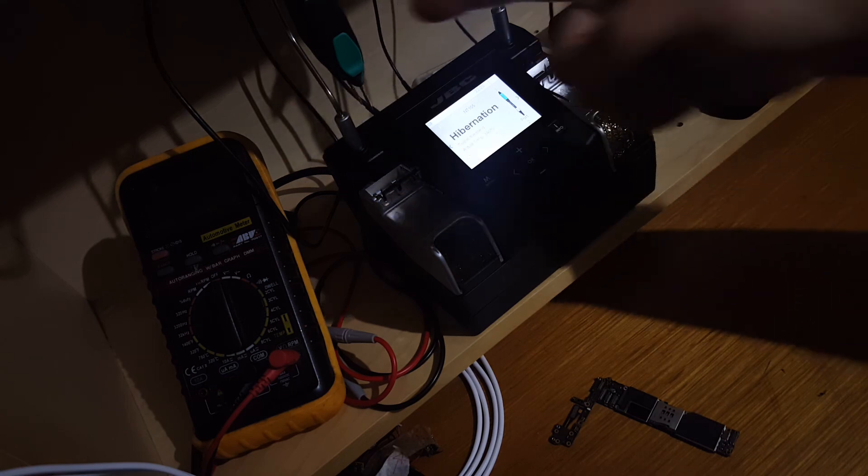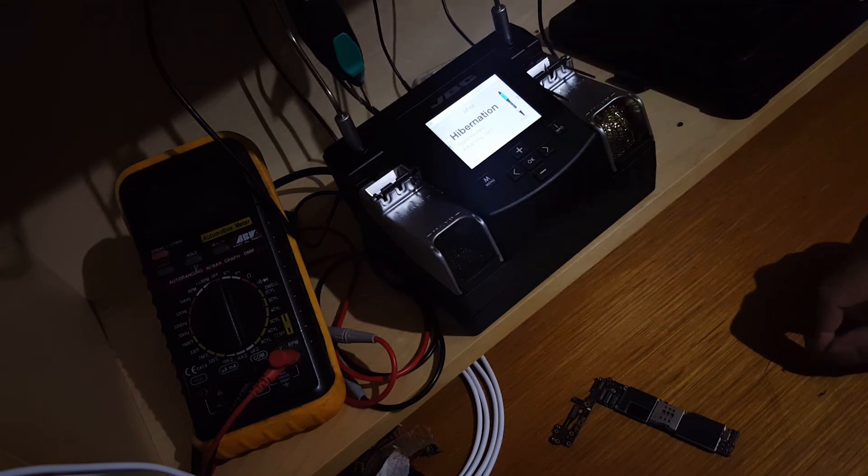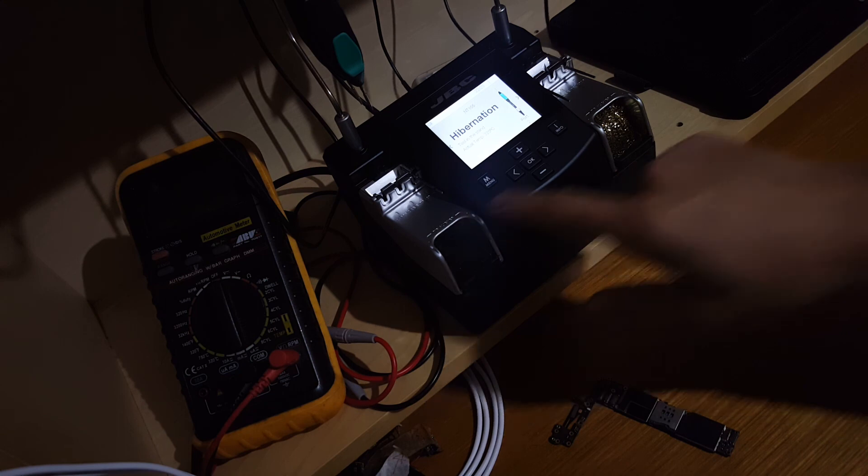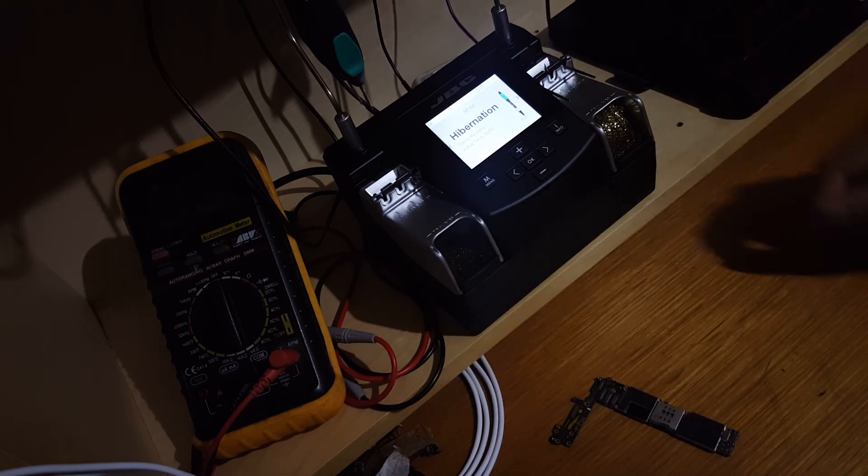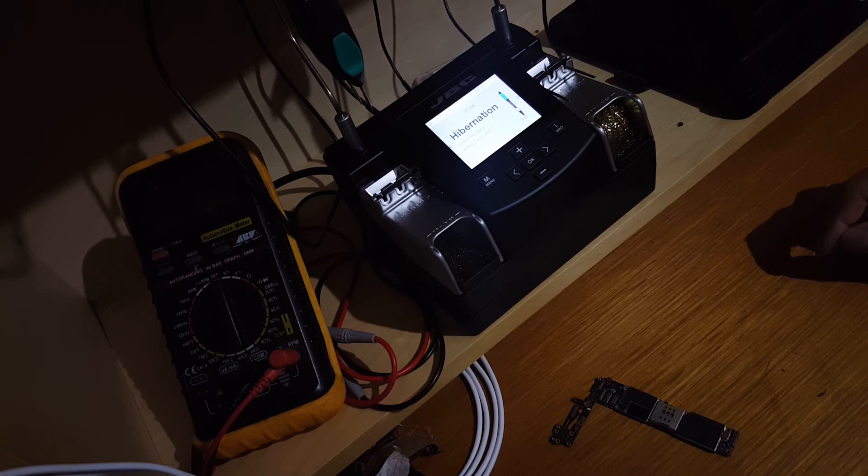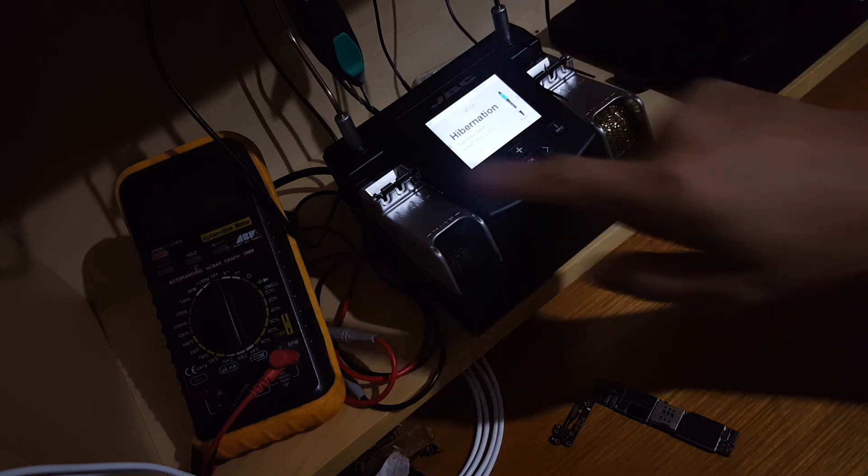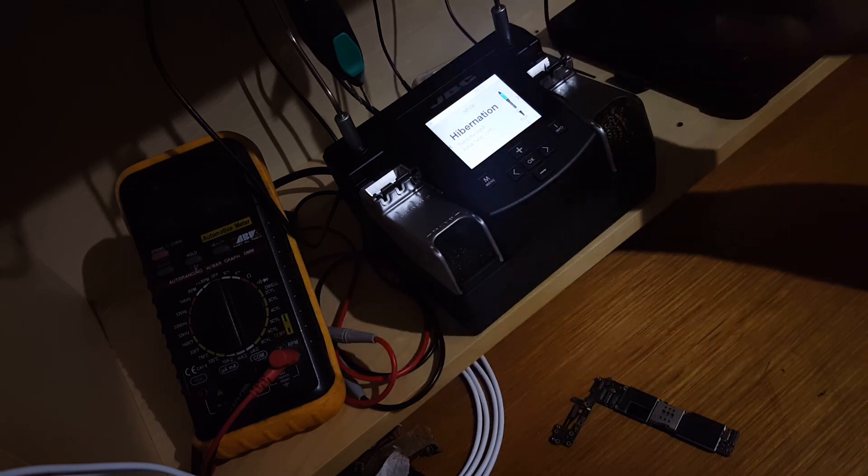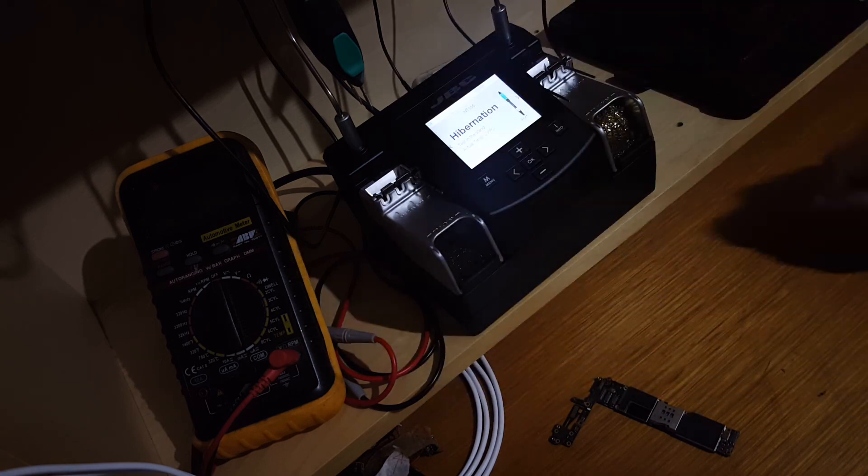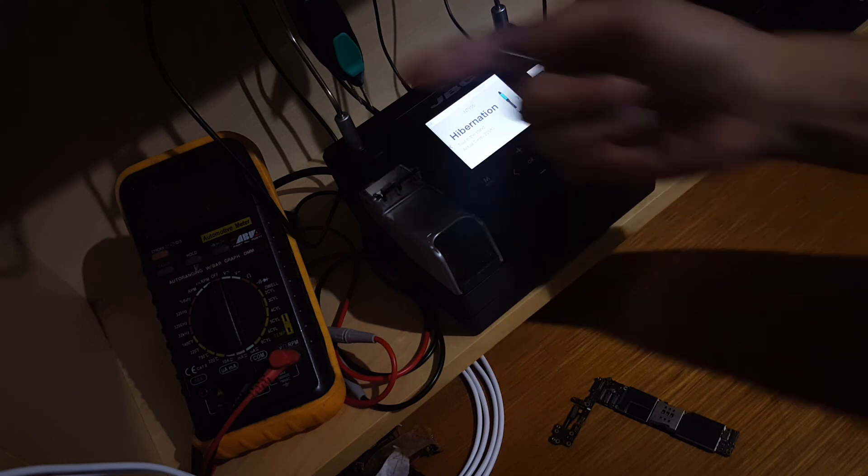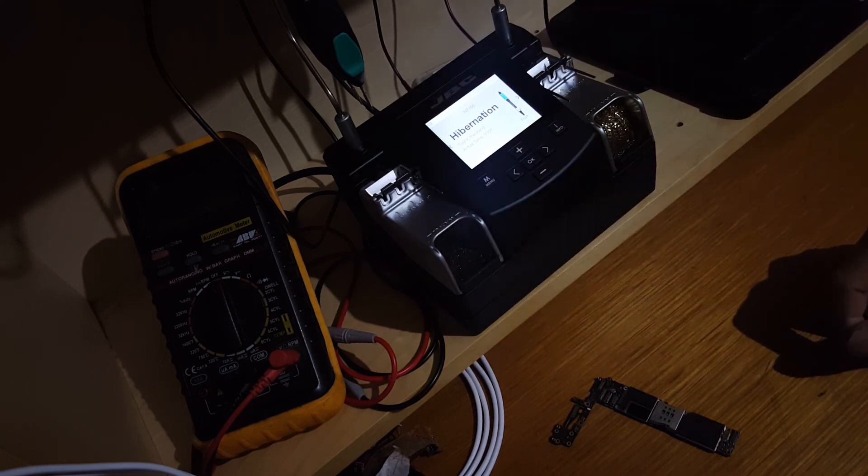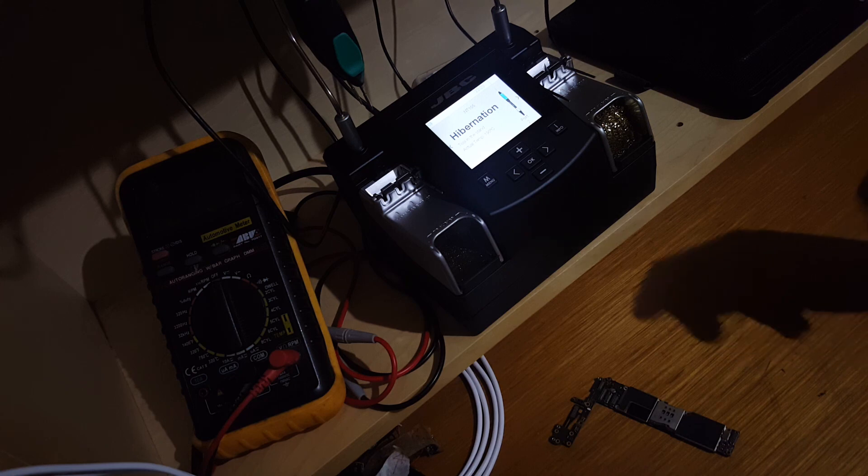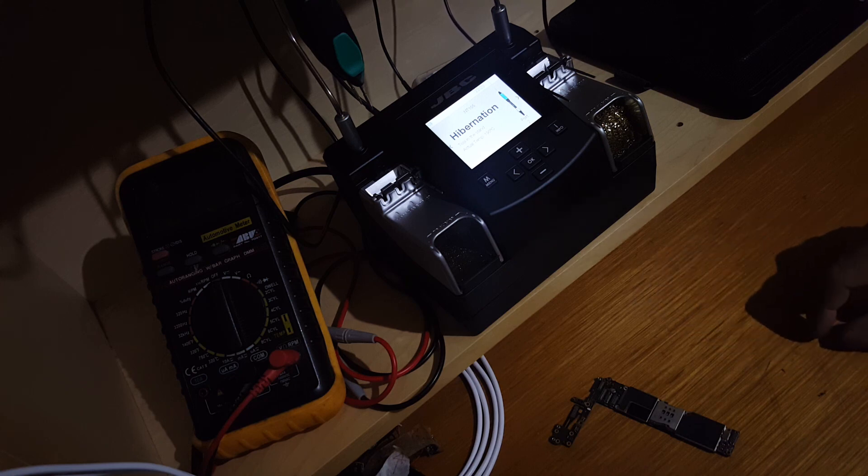The nanotweezers can use any of the tip cartridges for the soldering station soldering iron, so all the tips can work in either of these tools. You can mix the tips in the nanotweezers and use them like a double barrel soldering iron.